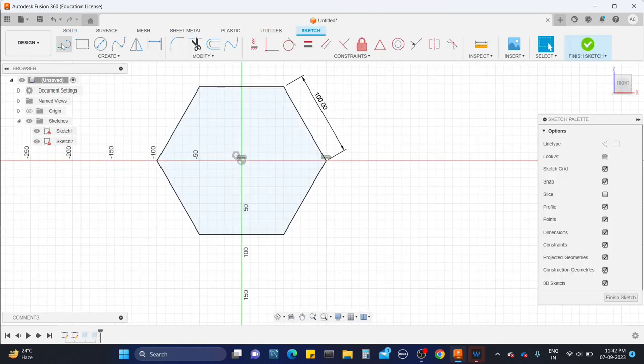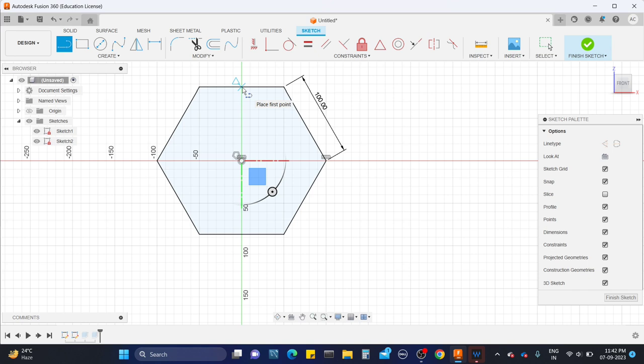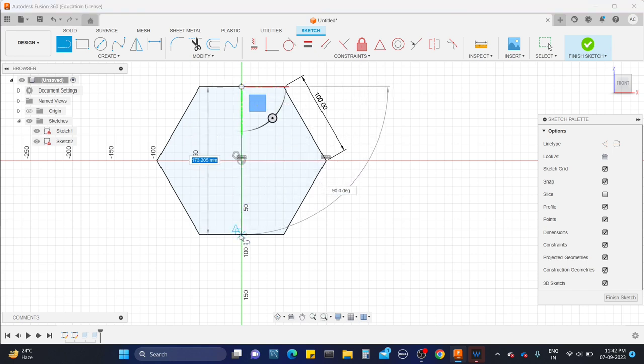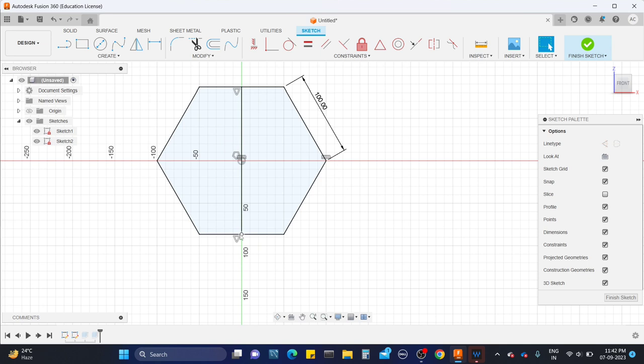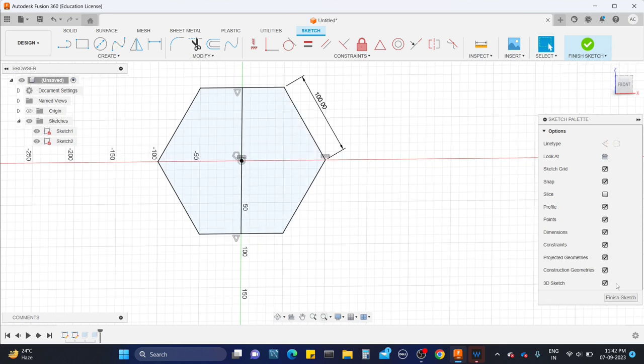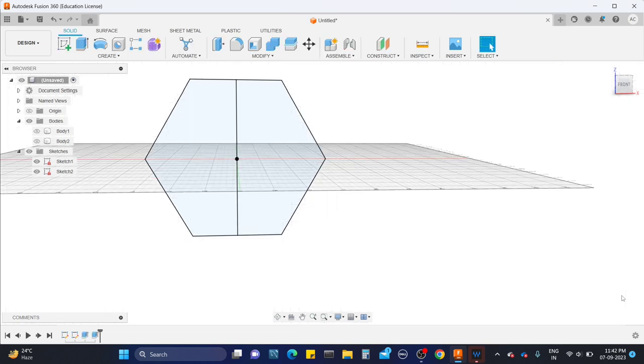Now we need to add the axis, so select the line, mark the midpoint and join. Now press escape to exit from the tool and click on finish sketch.